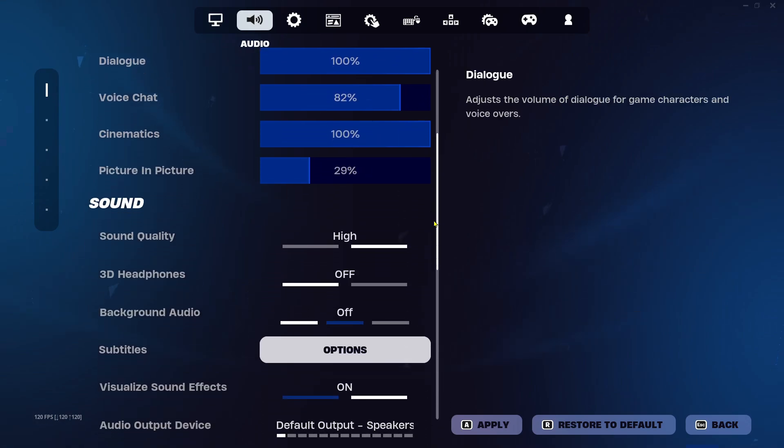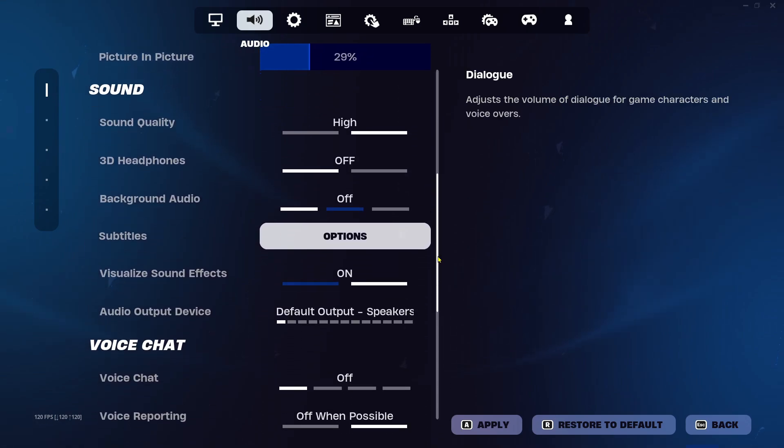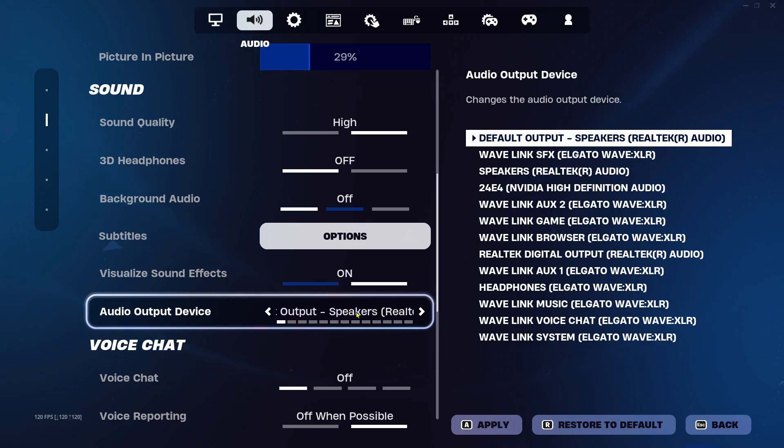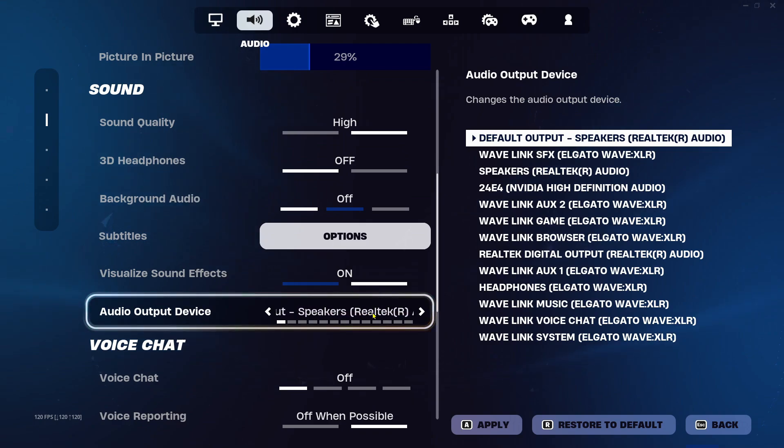Then scroll down to sound, and under audio output device, make sure this is on the correct one. So if you're using speakers, you're on speakers. If you're using headphones, you're on headphones.